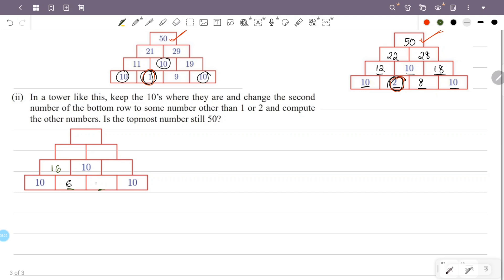This number is 6, and the next is 10. Working up through the rows, the numbers become 4, then 5, and the topmost number is 50. The minimum number is 50.